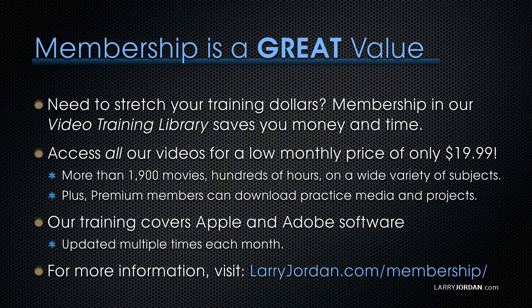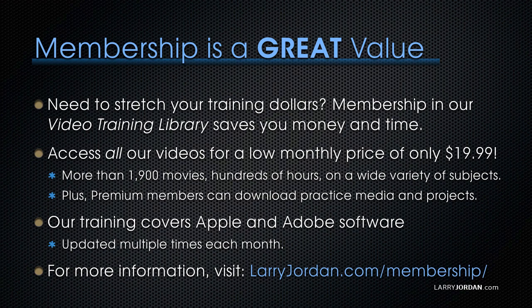Plus, premium members can download practice media and projects. Our training covers Apple and Adobe software. We update it multiple times each month and for more information, visit LarryJordan.com slash membership. And thanks.